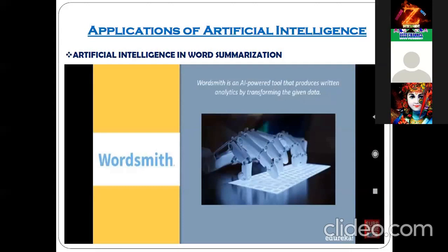Another AI-powered tool is WordSmith. By reading about it, can anyone tell me what exactly it is doing?